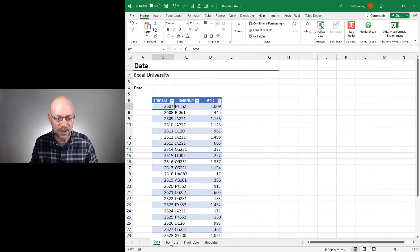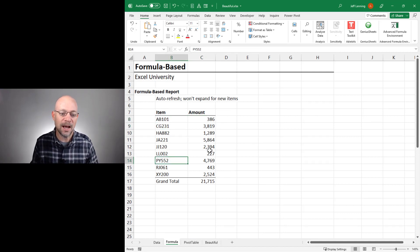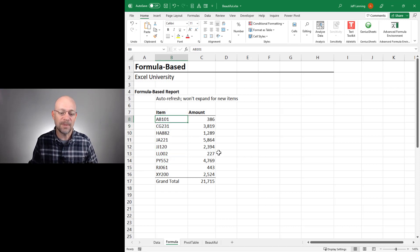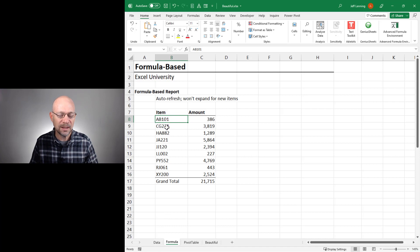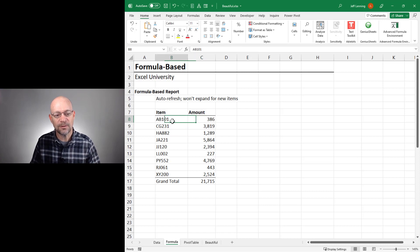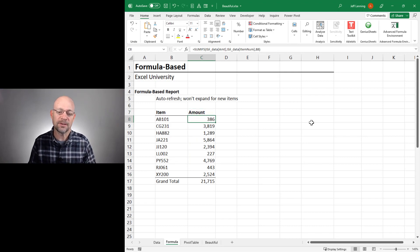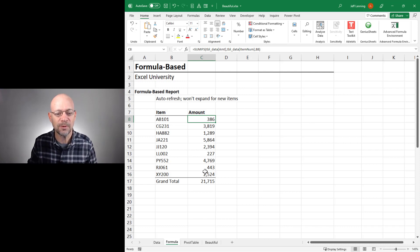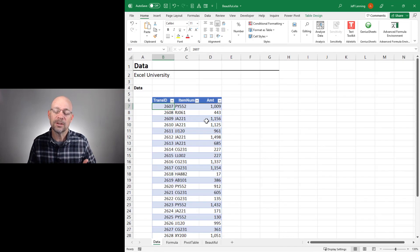The first option is to create a formula-based report. When we create a formula-based report, we're basically grabbing the items — these are going to be the report rows or report labels. We get these in here manually, maybe copy-paste special, remove duplicates, or type them. Then we create a formula that calculates the values for these labels. In this case, I've used the SUMIFS function. The benefit of this kind of report is that it will automatically recalculate any of these values when the underlying data changes.